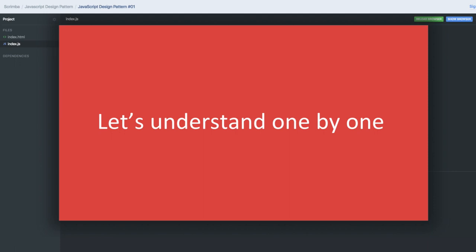Let's get started with the factory design pattern from the next video.